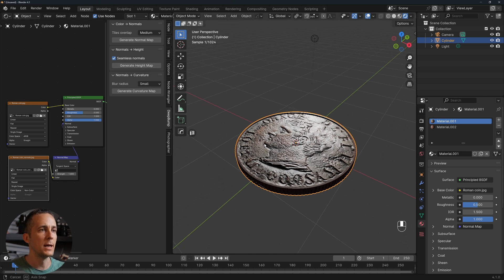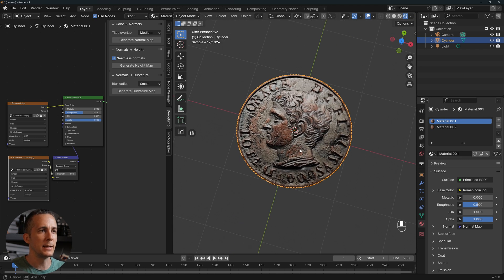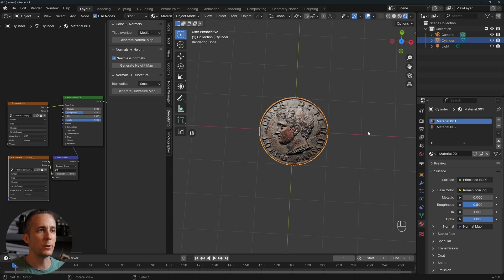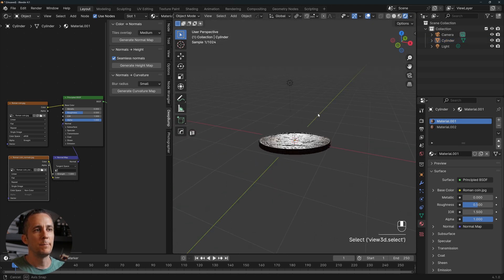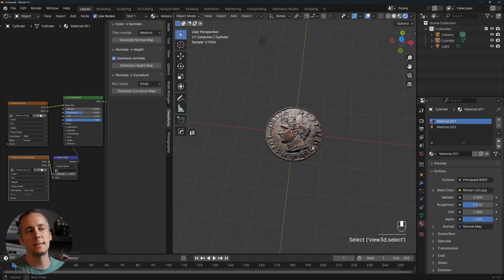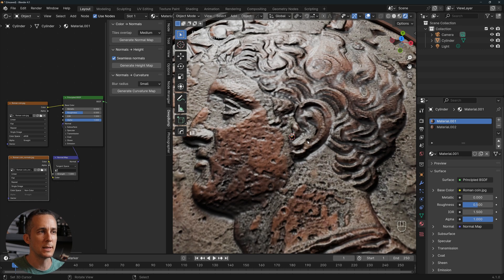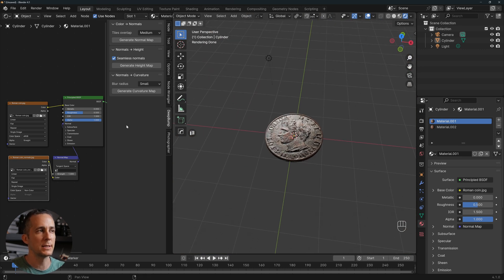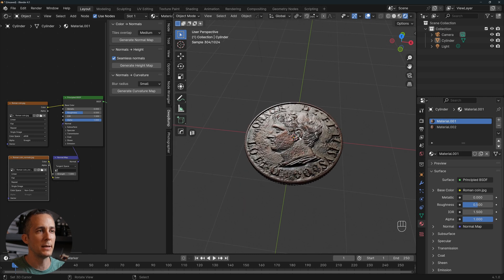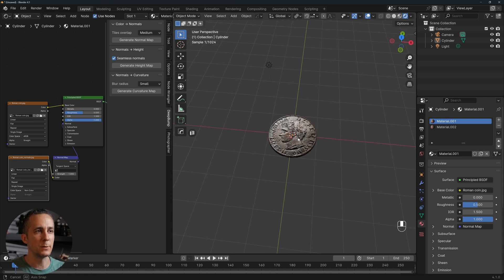Additionally, you can generate a height map or displacement map and add a displacement modifier for extra geometry detail. I don't think it's necessary for the coin, especially when viewed from a distance, but it's another option.